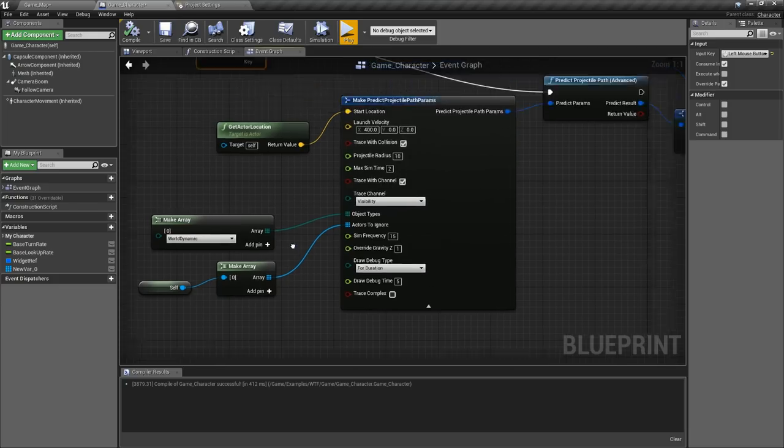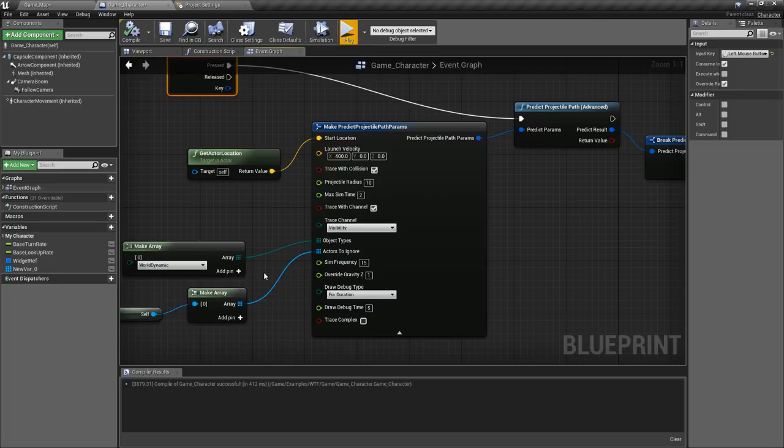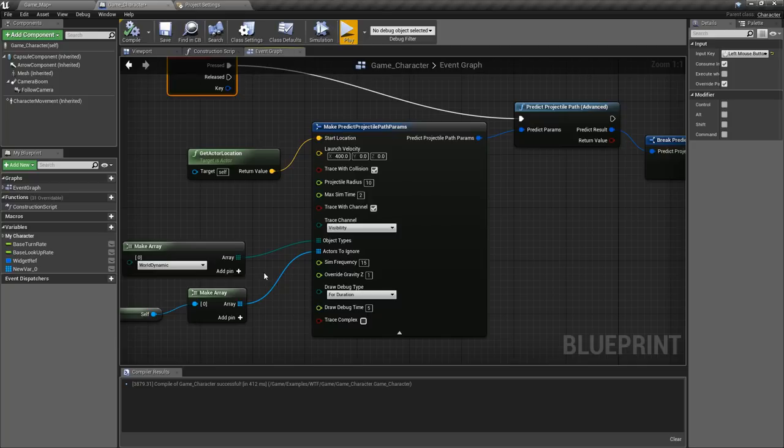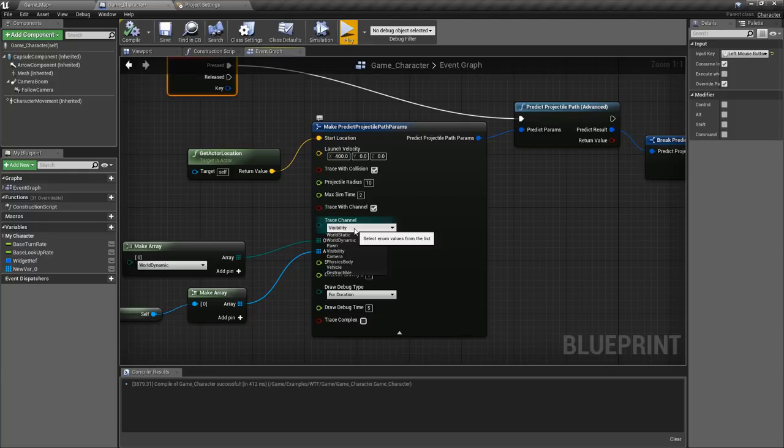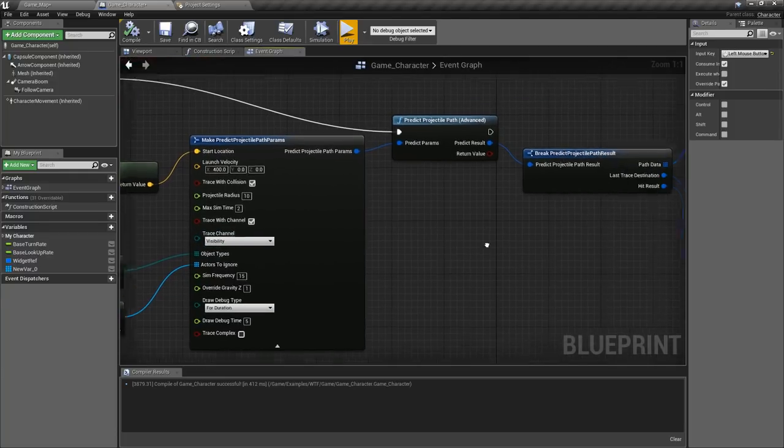This one's useful if you want to have maybe some object collision and then a visibility, so for example maybe only hit enemy players however don't trace against the visibility, you want it so you only trace them if they're not visible for example. So if they're hidden you don't want to hit them but if they're not hidden and they're enemies you want to hit them.